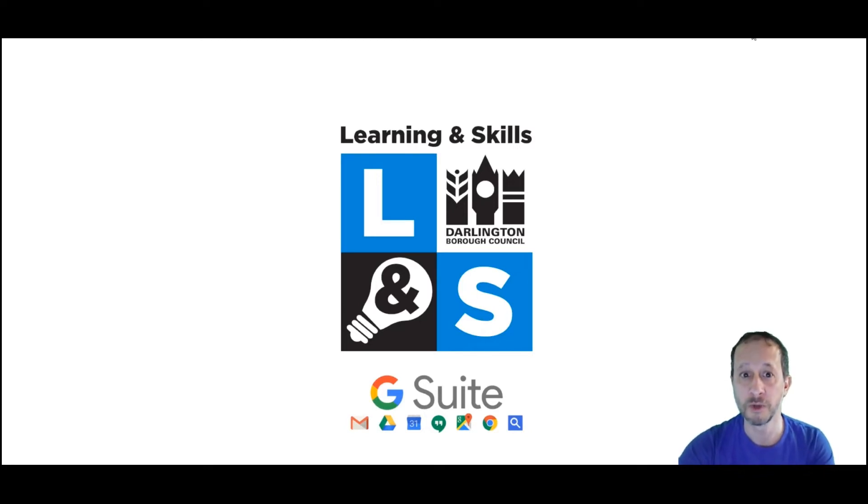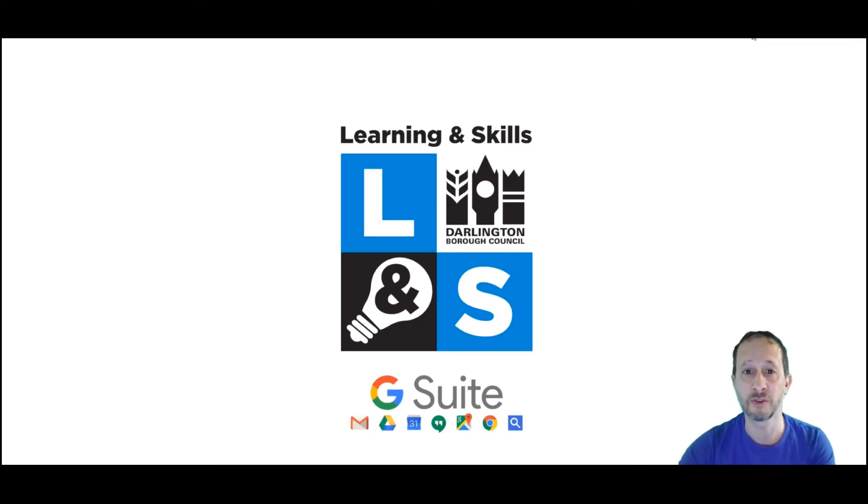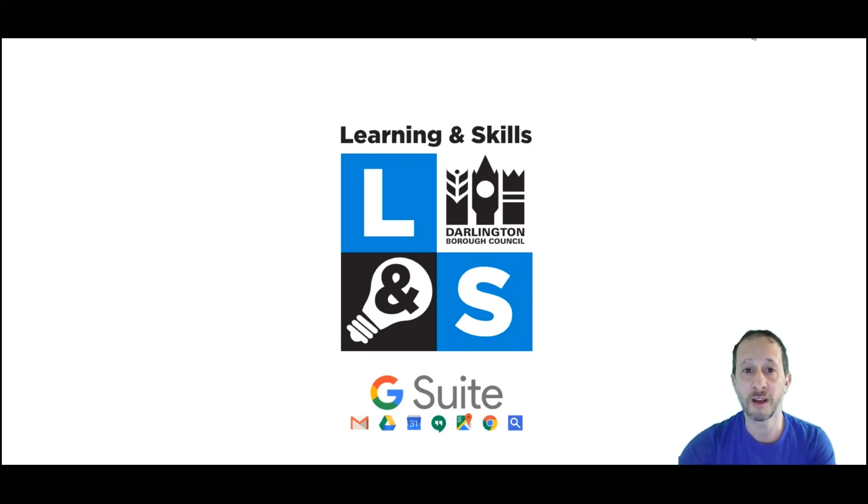Google Classroom is part of G Suite for Education and along with other applications such as YouTube, Google Docs and Google Meet, it will allow you to integrate your physical classroom along with your virtual one. You'll be able to collaborate and share with your tutor and classmates like never before.